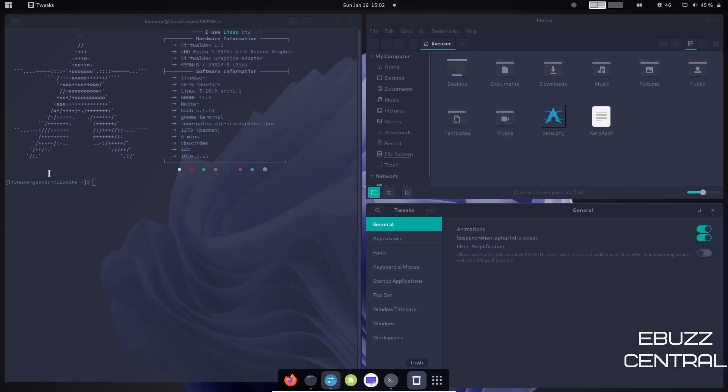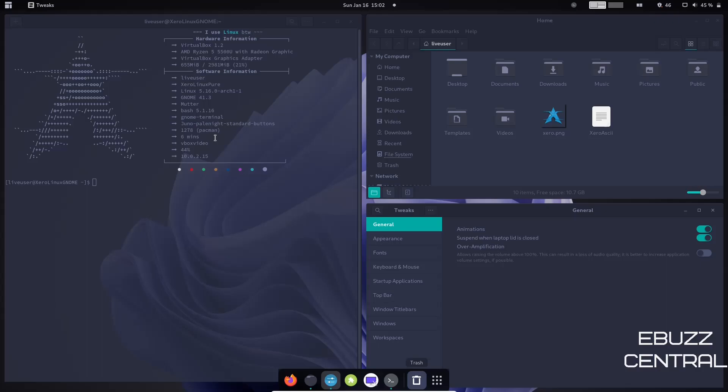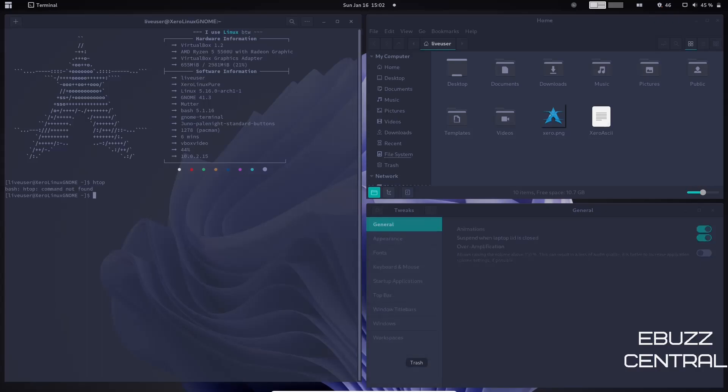Just come up here, click on it, tile windows, and it'll arrange them where you want them. At present, over here inside the console, it lets you know that we are using XeroLinux, Pure Linux kernel 5.16.0, GNOME 41.3, Bash 5.1.6, and then of course it's using Pacman, and there's 1,278 packages at present.